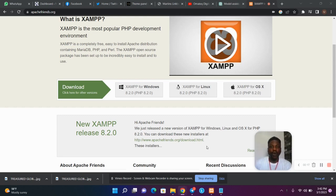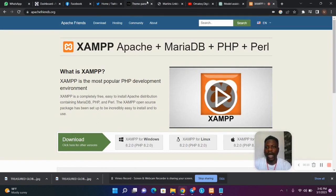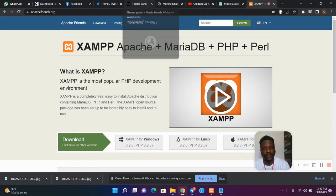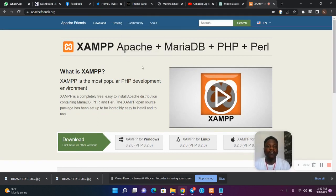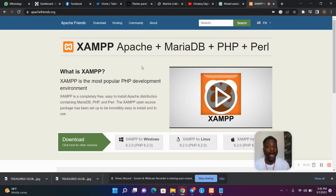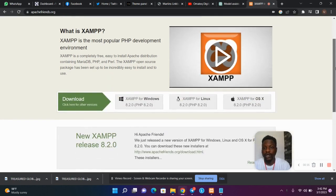Now step one: what you want to do is head over to apachefriends.org. The first thing you need is to download XAMPP. XAMPP is a local server that enables you to view your website as if you are online. The first step is to download XAMPP — it is free to download.